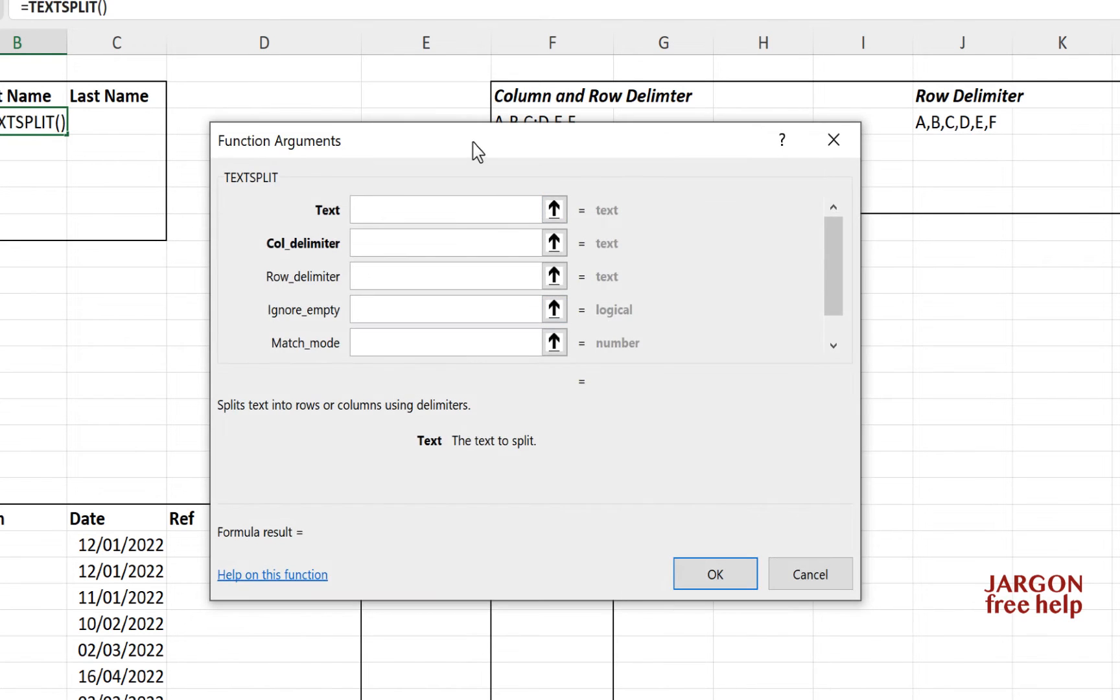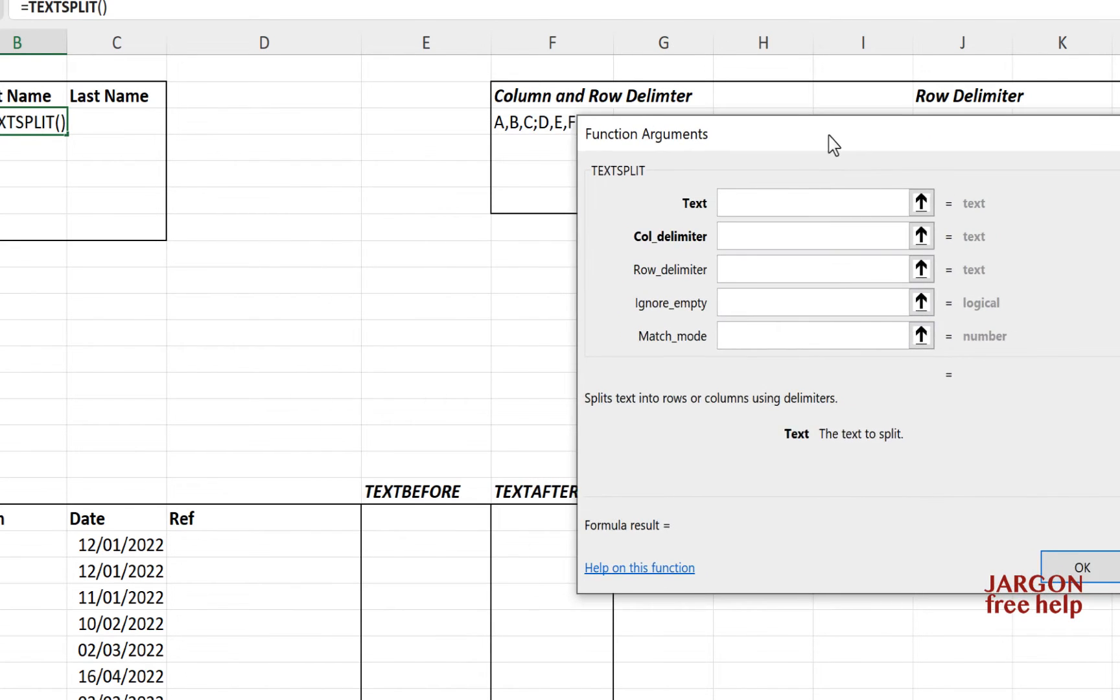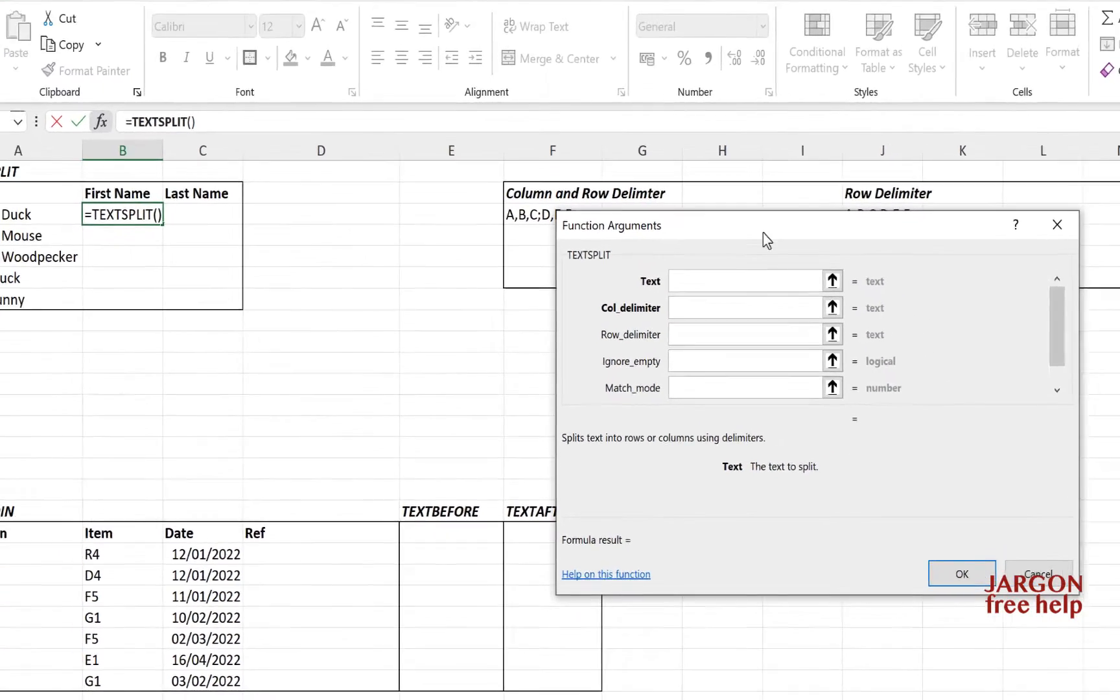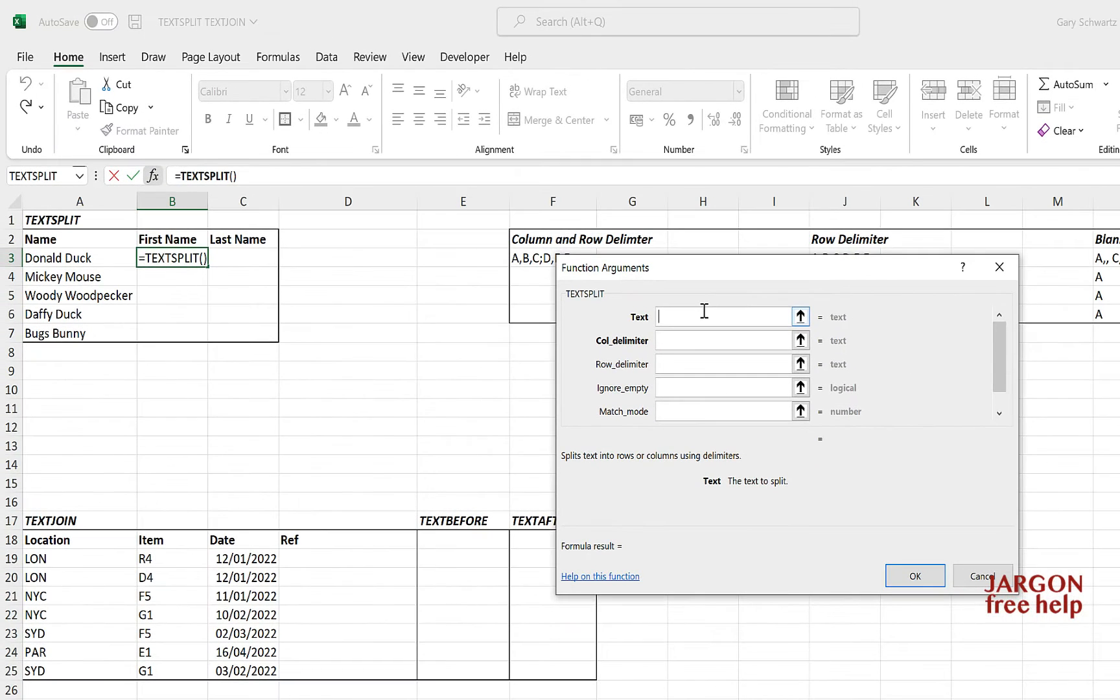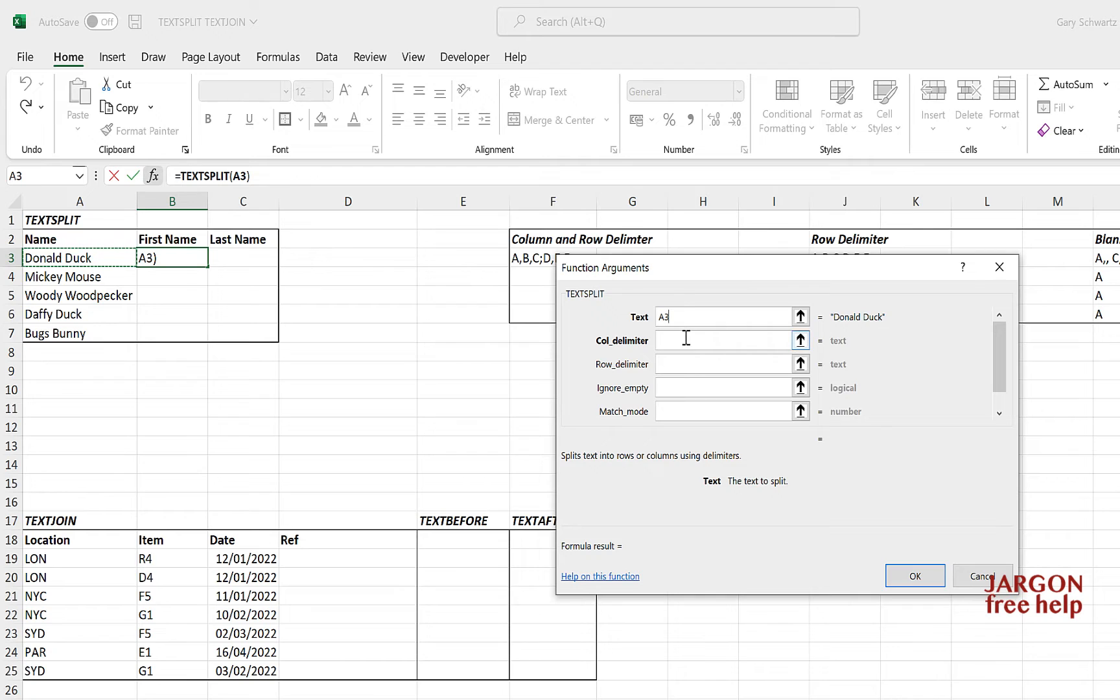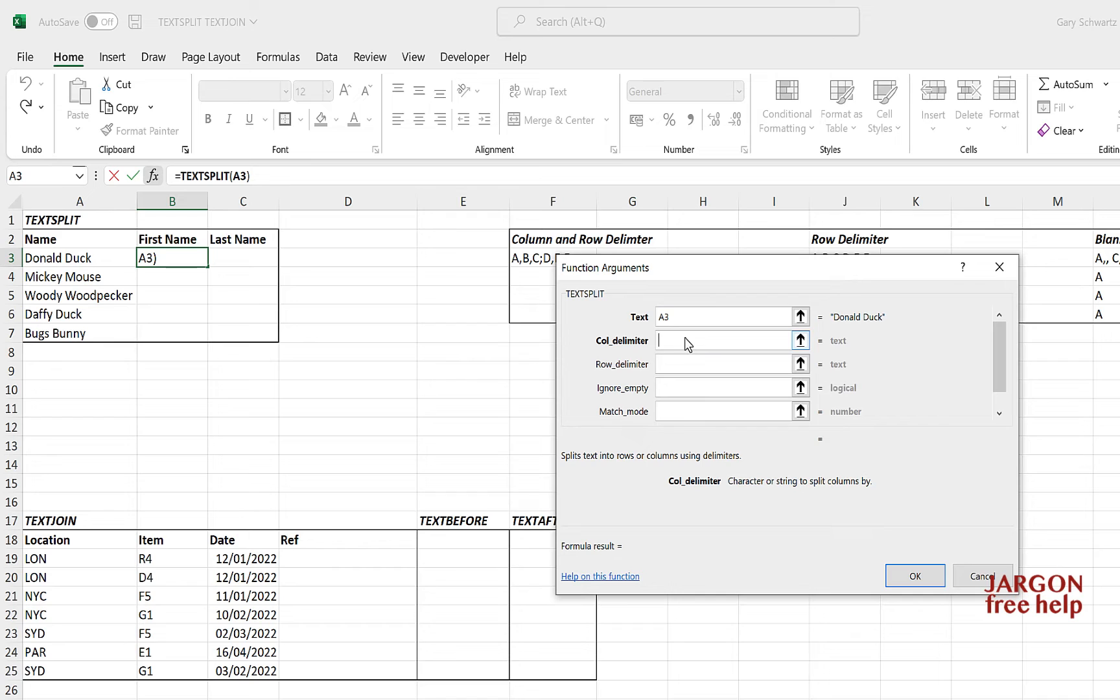And you've got a few options in here. Now two that you do have to fill out are the text, which is going to be this cell here, and the column delimiter. So that's what it's going to do. It's going to put it into two separate columns based on whatever the delimiter is. And that can be pretty much anything you like. In this case, it is the space, which is the space between their names. But it could be punctuation such as a comma, hyphen, and so on. It could even be a letter if you like.